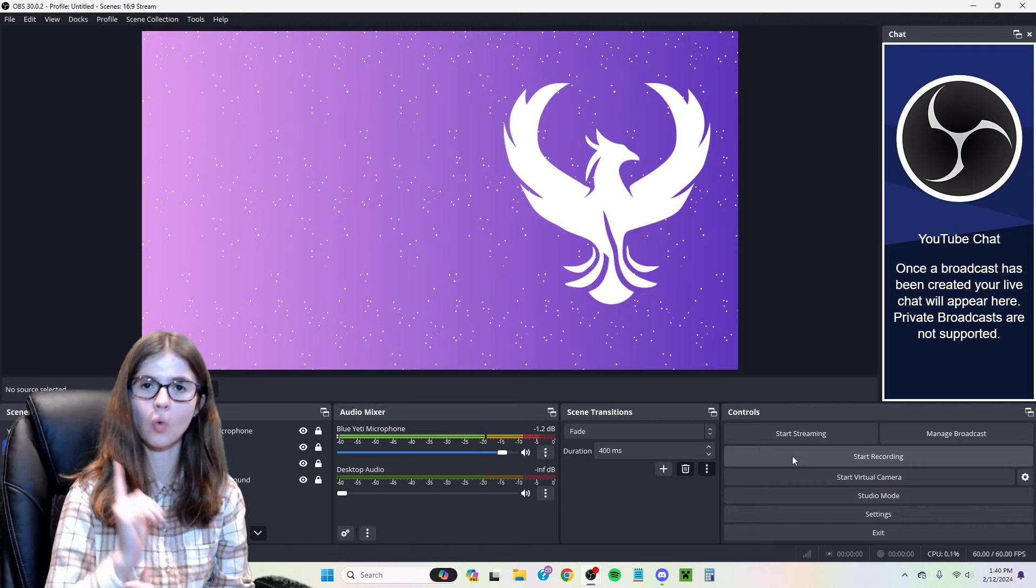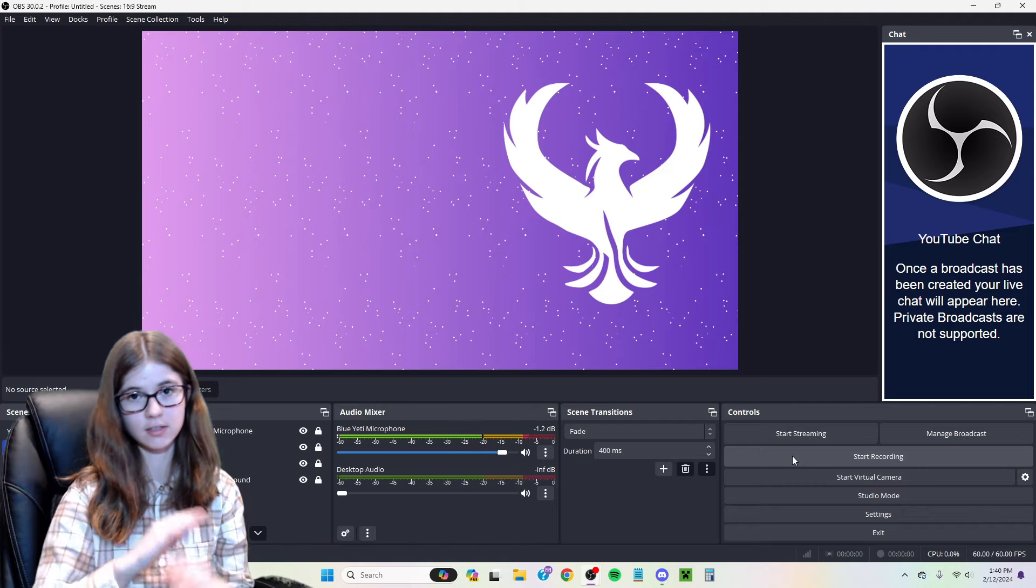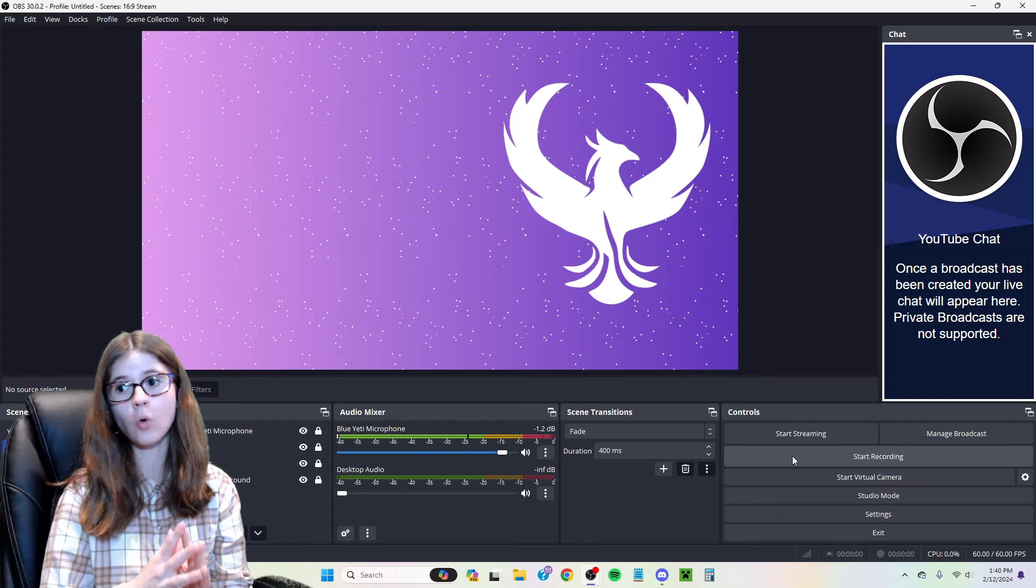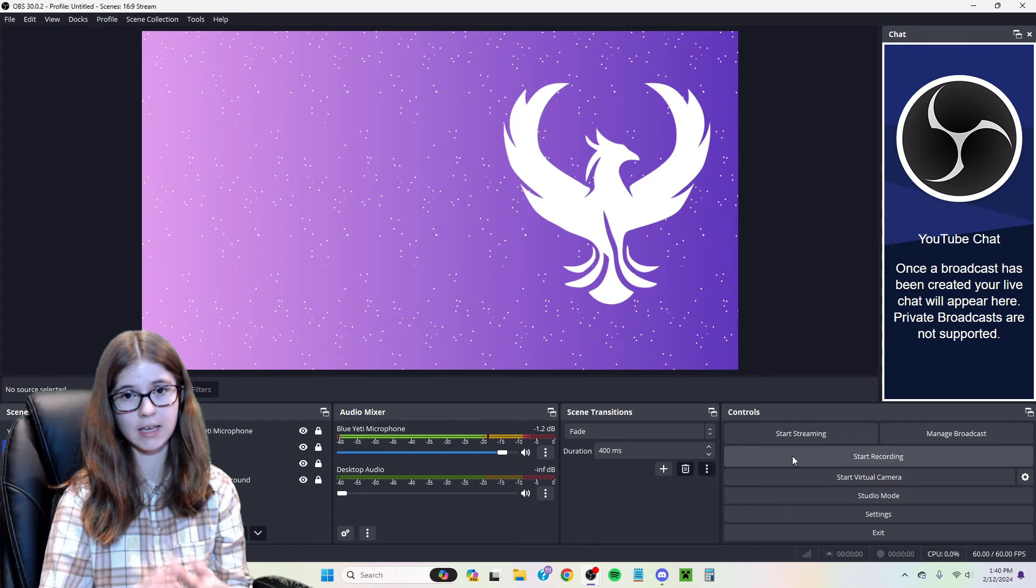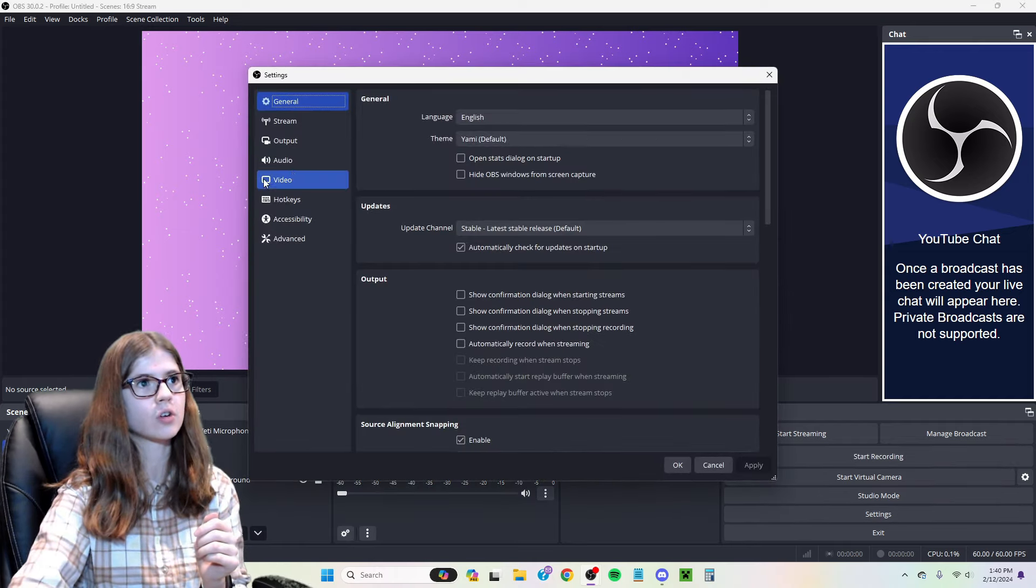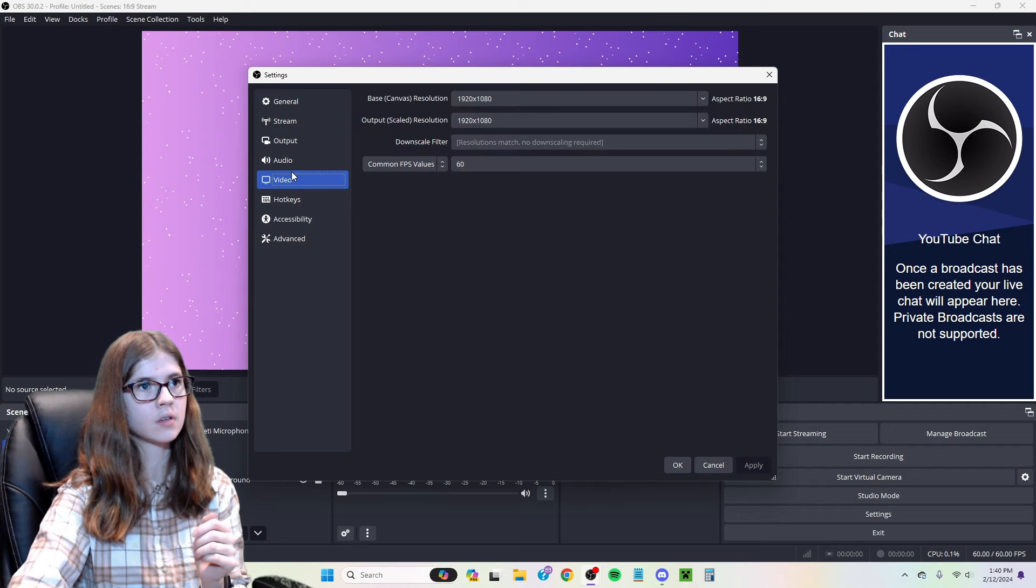You only have to change one little setting. This does not require any plugins or changing your stream key. All you're going to do is go to settings and then go to video.